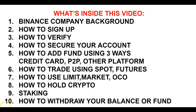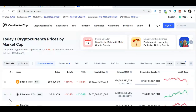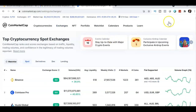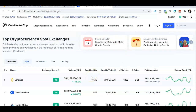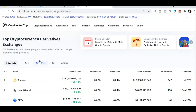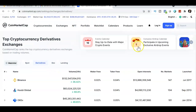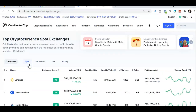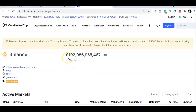We are here on CoinMarketCap to check if Binance is a good platform to trade. Checking under exchanges, Binance is the number one platform for spot trading. We also check derivatives or futures and Binance is again number one. You can click Binance to see they have around 192 billion US dollar market capital.